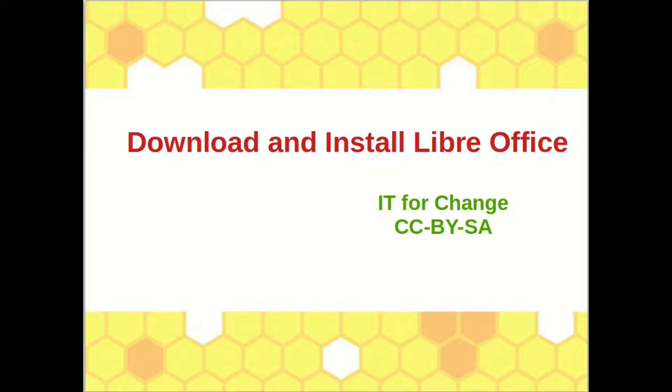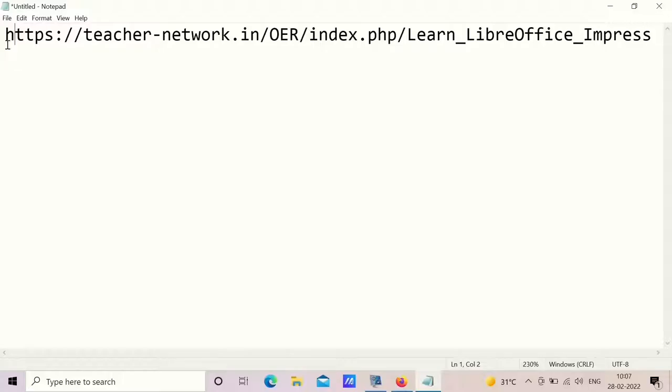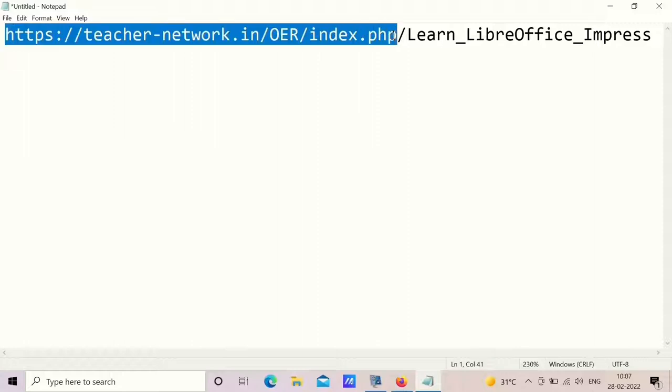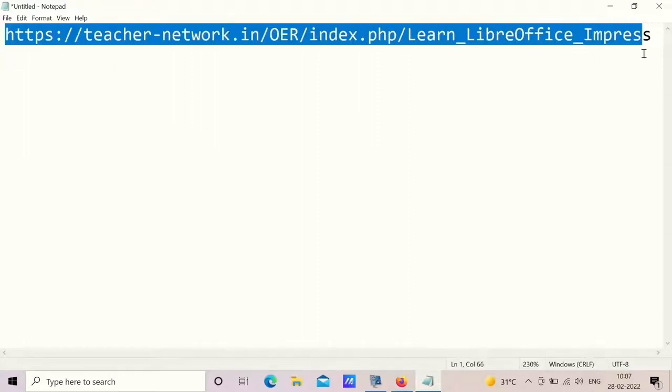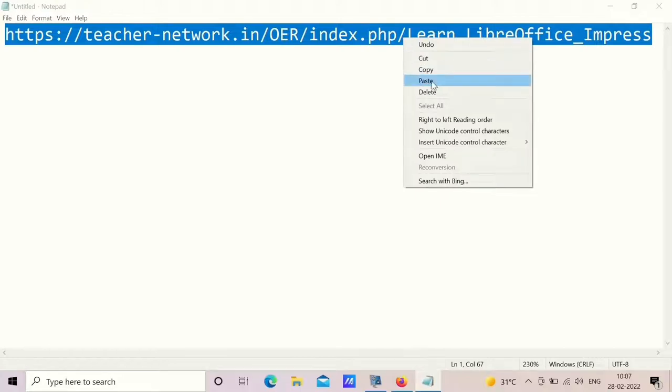Hello everyone. In this video, we are going to learn how to download and install LibreOffice, which is a free and open source software. We have provided the link here. The same link will be given in the description box.